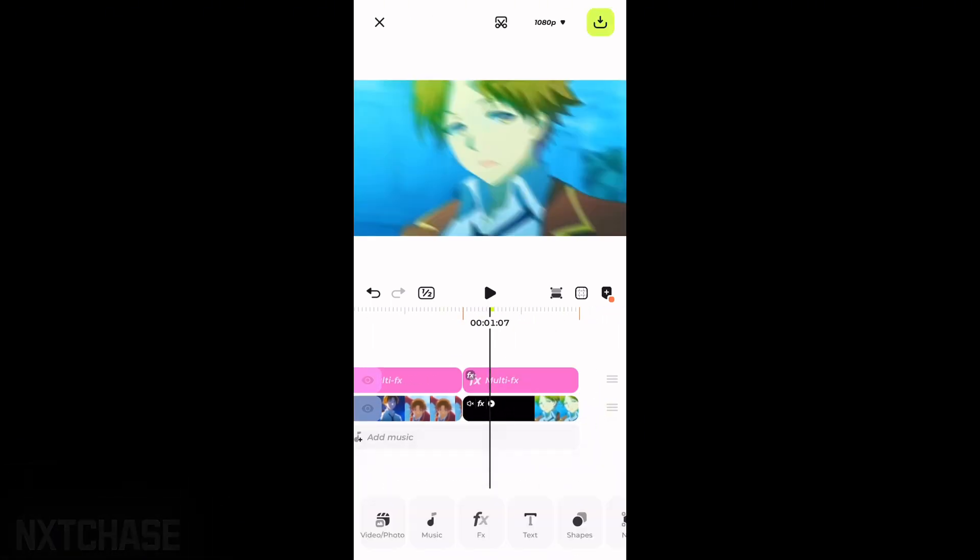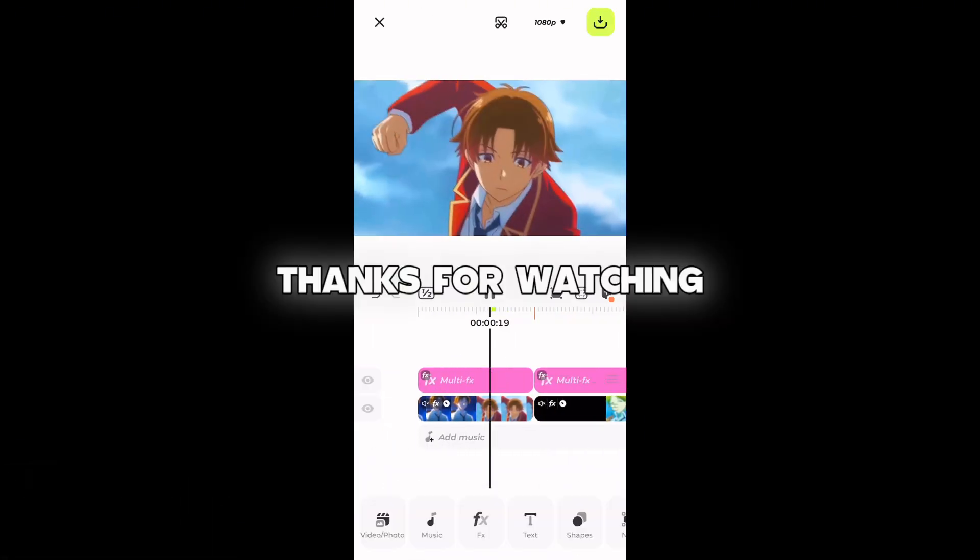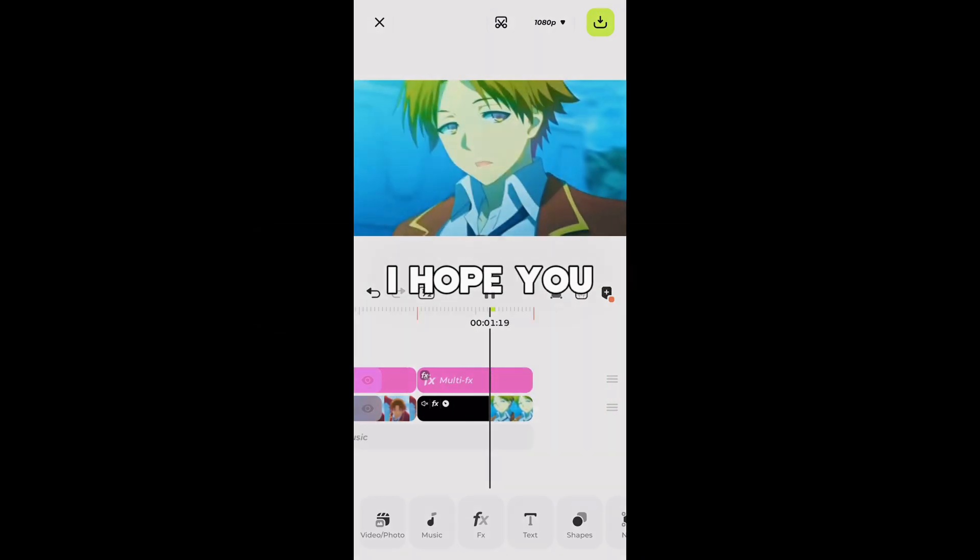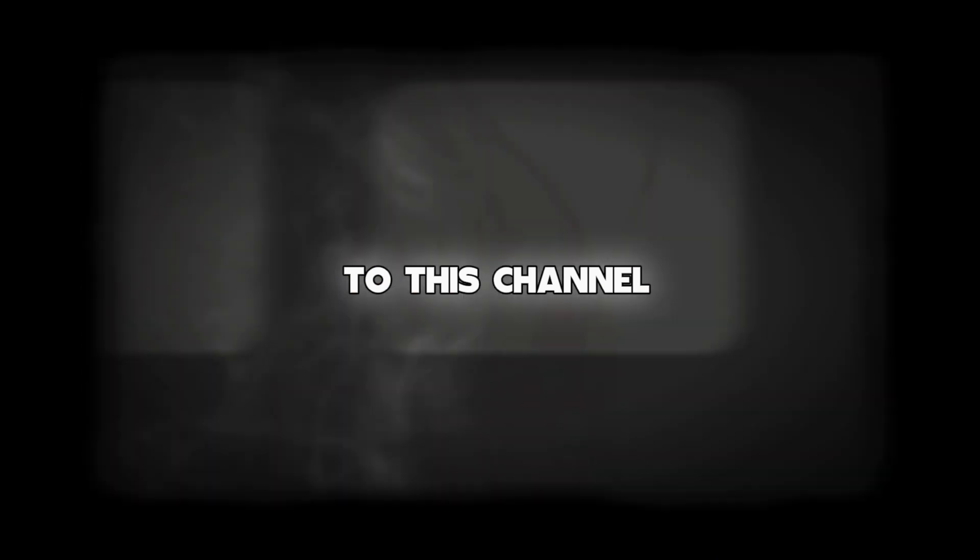That's it brothers, we are done with this tutorial. Thanks for watching, I hope you learned something new in this video. Don't forget to subscribe to this channel. Bye, see you soon in the next video.